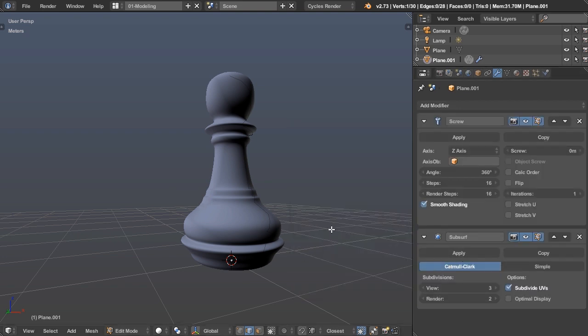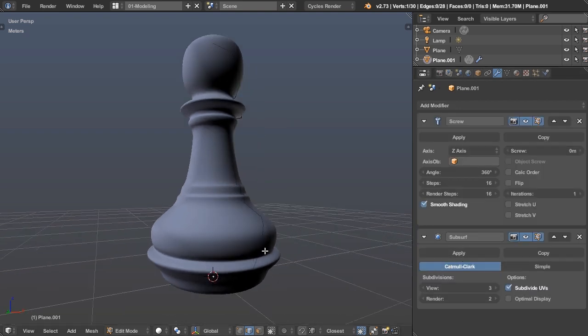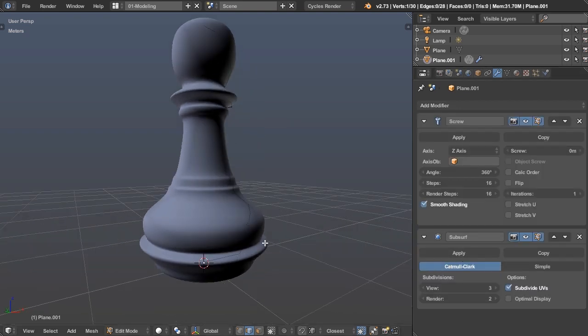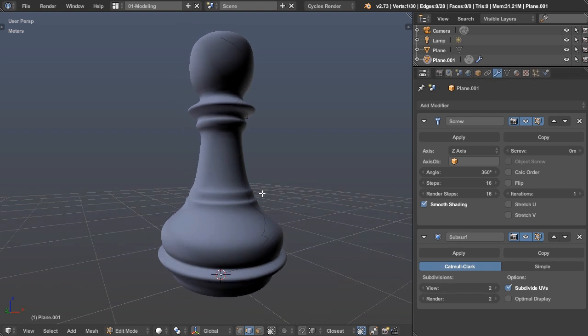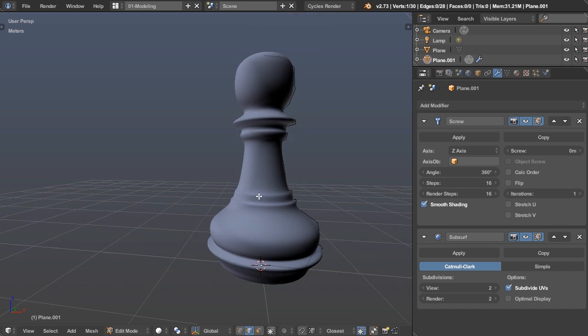And then to add the subdivision surface modifier very quickly, I just hit control three to add a level of three. You can also hit control one. And by the way, this is not on the numpad. This is actually on the top row of keys. So control two will give us a level of two in the viewport. So that's very cool.